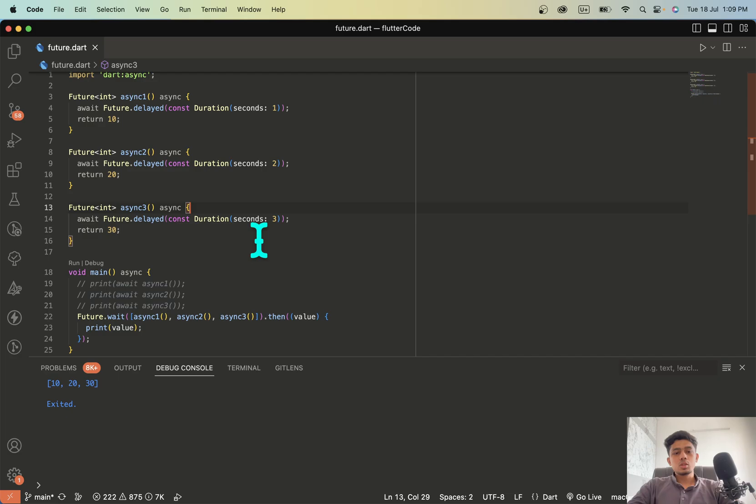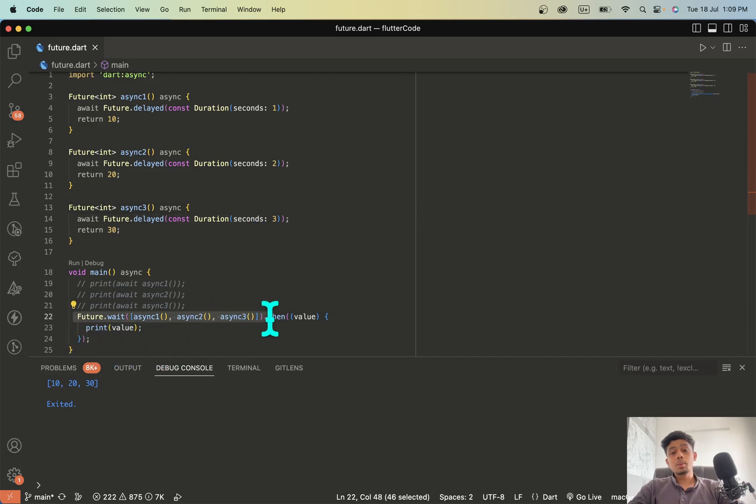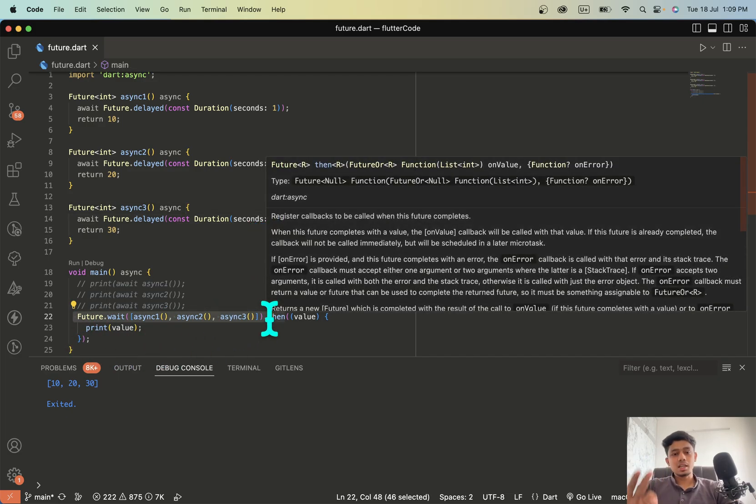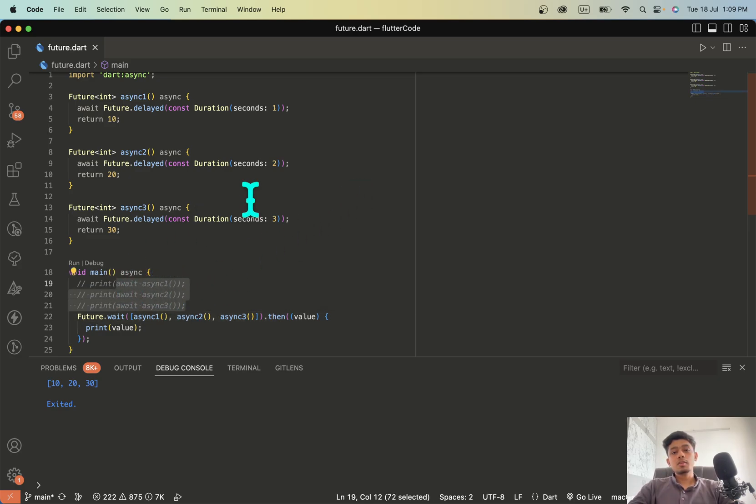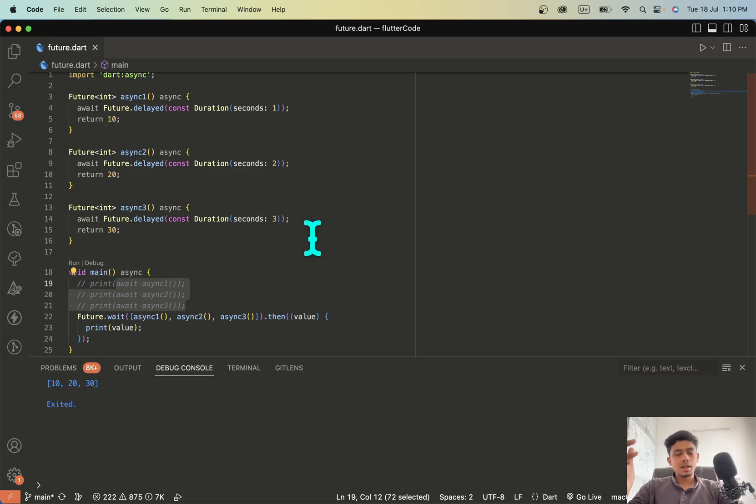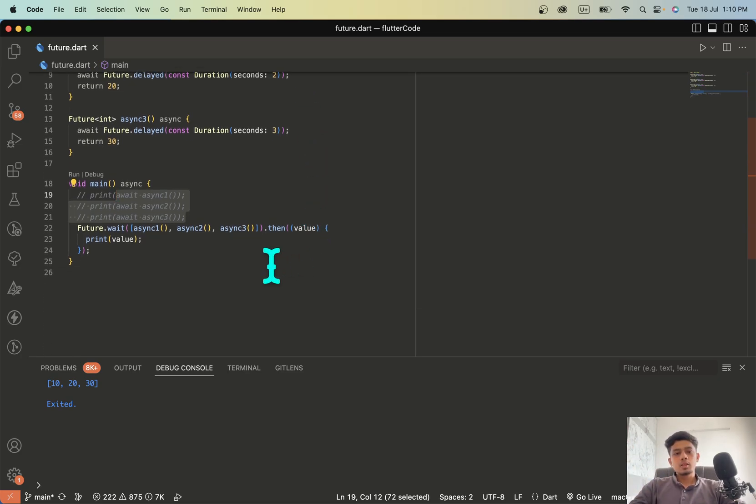So the total duration for this to get completed is three seconds only whereas when we called it separately we got three plus two plus one which is six seconds. So we drastically reduce the waiting time.